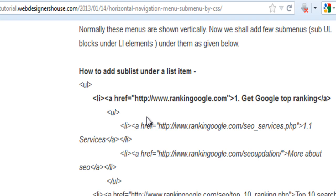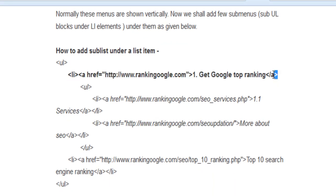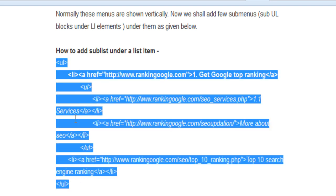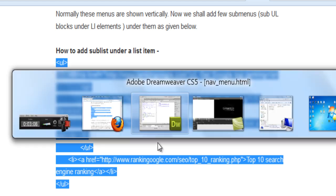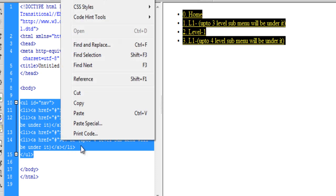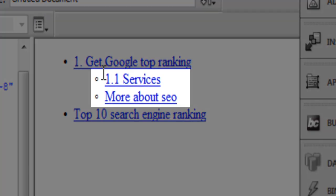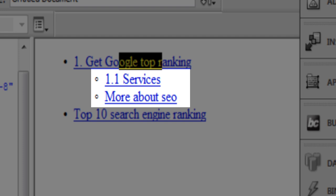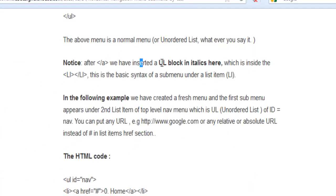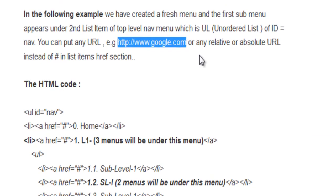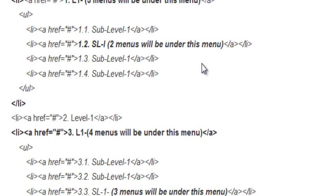Now you need to add some sub menus — menus under menus. Under a list item, after the anchor tag, you put another full UL block. Just check how it looks. These are the sub menus; this menu appears under its parent item. After the anchor tag we have inserted UL blocks, and I have used hash here — but instead of hash you can use any URL you like. I am putting some more navigation menus with sub menus.